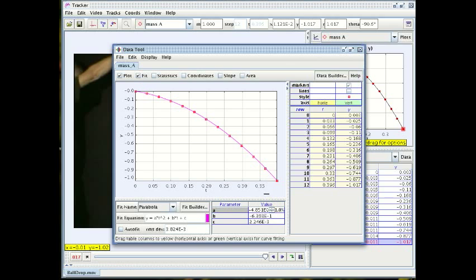So let's change it by one percent upwards and you see that the curve has shifted a little bit especially at the later times. Let me shift it down again so you can see that. It's not really very much.